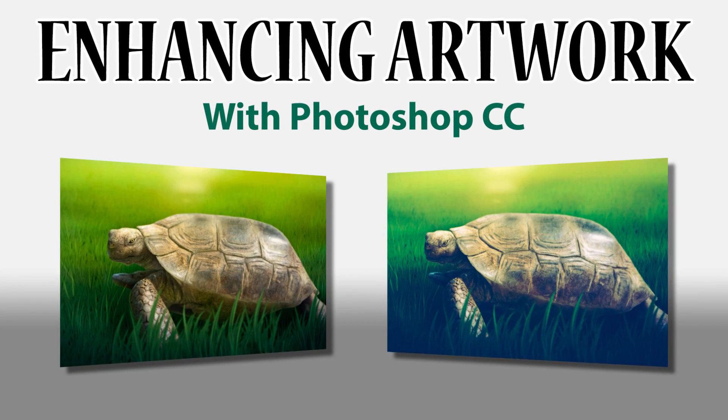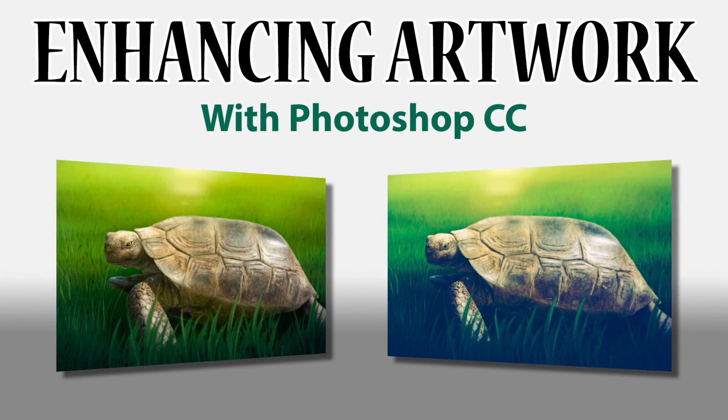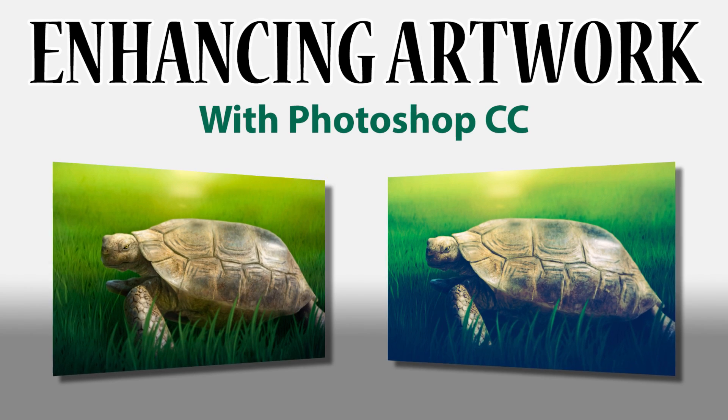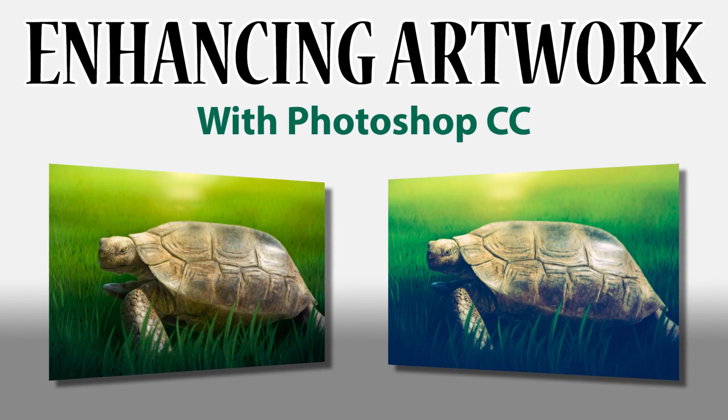In this video, we'll take a look at how to enhance digital artwork by using adjustment layers, blend modes, and masking in Photoshop CC.